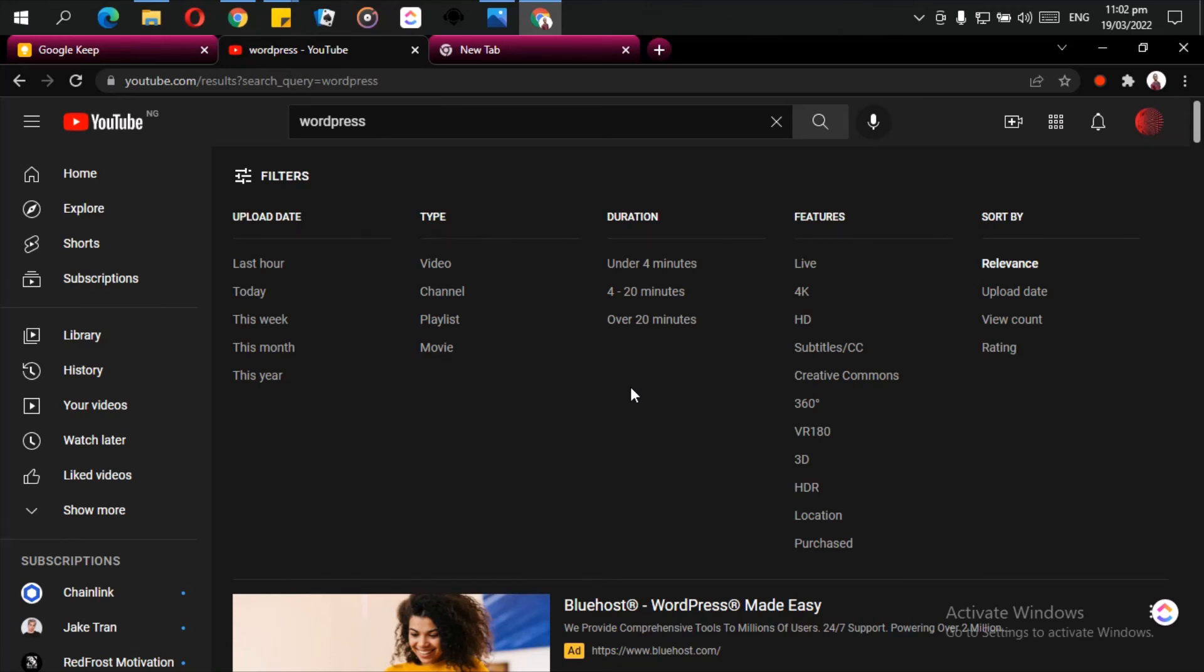So the features help you to look for the particular kind of video that you are looking for, so you will not have to be overwhelmed by the whole lot of videos that you find here.